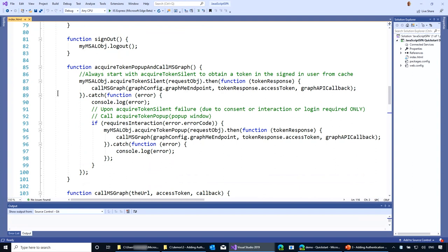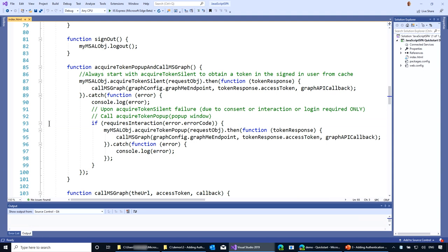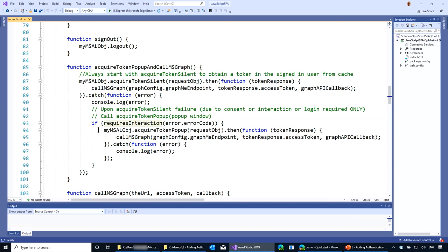If somehow interaction is needed — for example, you have to do MFA, or provide some permissions to call this API — we catch an error and do an acquired token pop-up. The pattern is: try to do it silently; if that fails, do it interactively. That's always the pattern. Silently, catch the exception if interaction is needed using the required interaction error code, then show a pop-up — the application doesn't really care. There's a private conversation between the user and Azure Active Directory, and when it's satisfied, you get an access token and call the API.